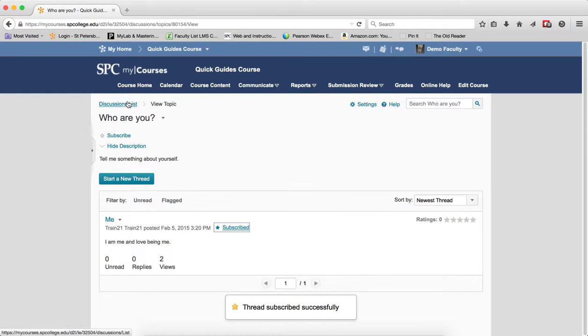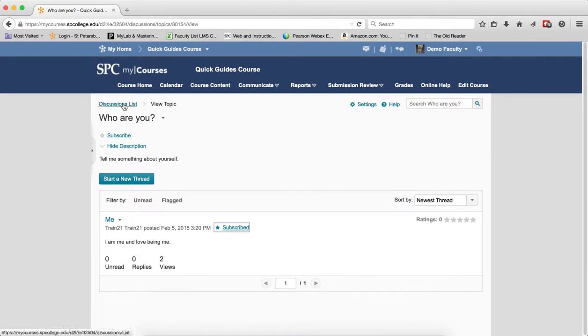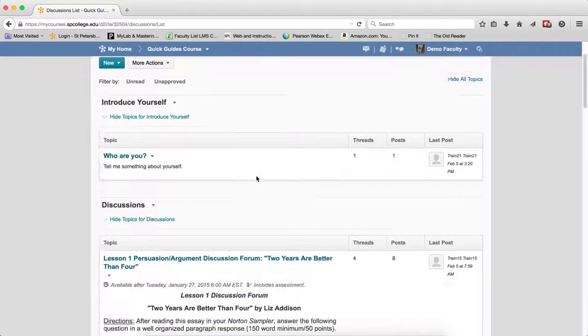So the idea here is that you can not be subscribed to a topic, but be subscribed to a thread within that topic if you so desire.